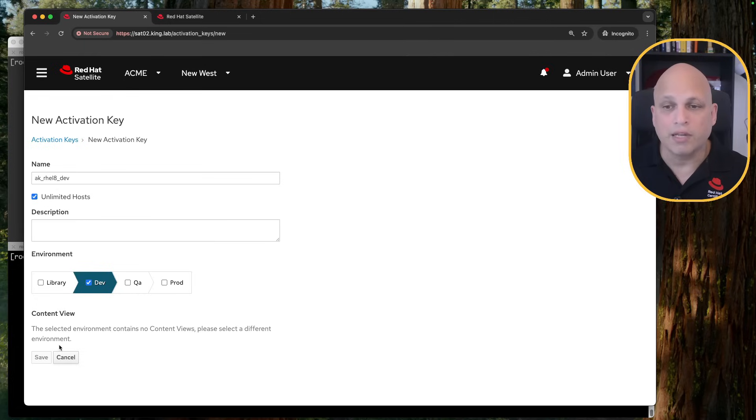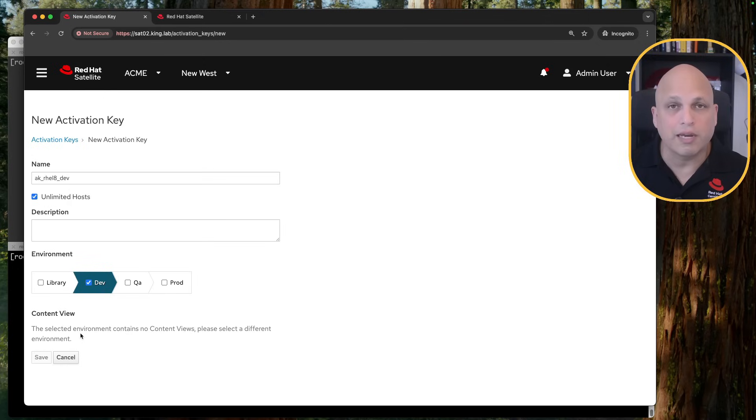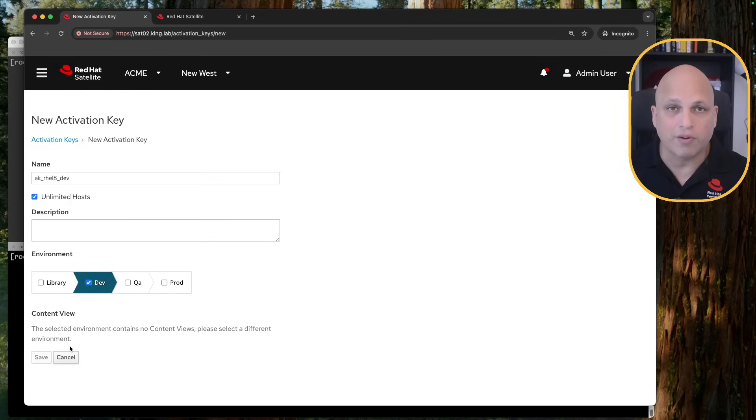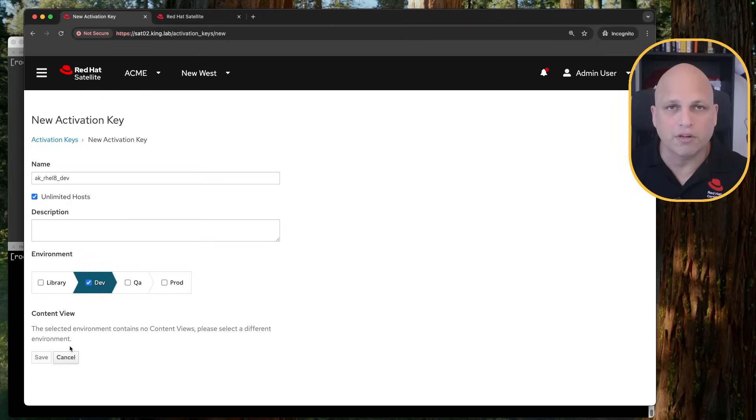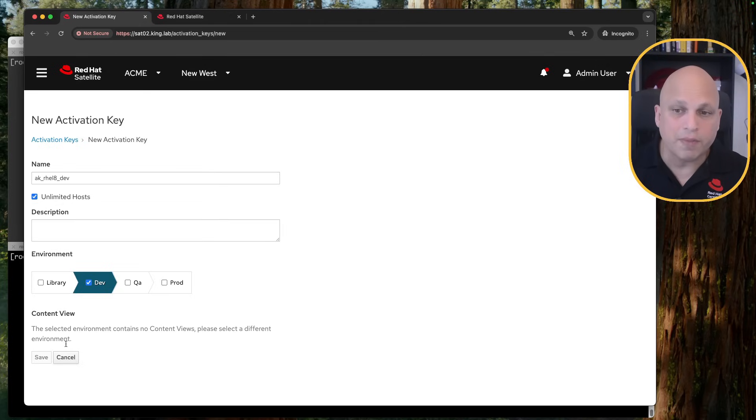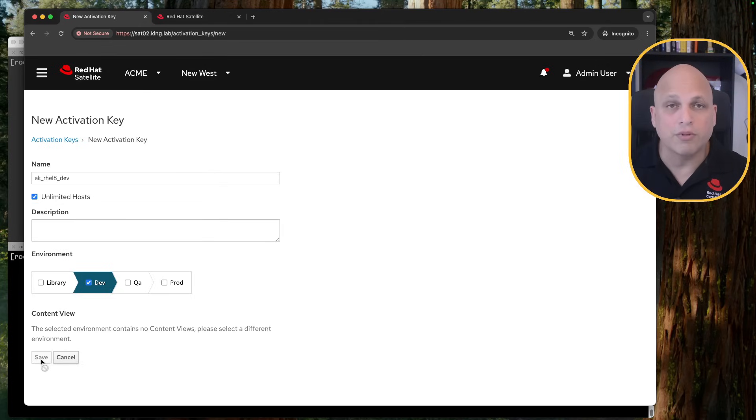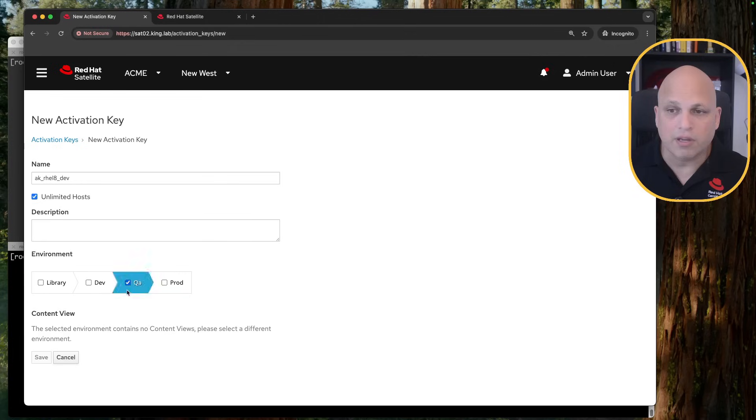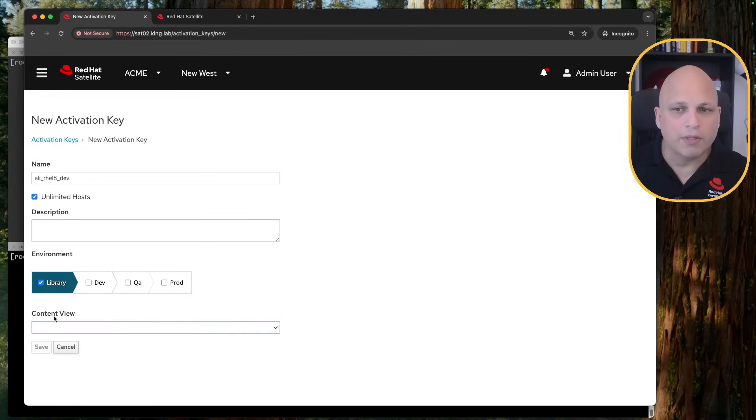No, you need one activation key that will land your machine in a place that there is at least one content view available. Content view or composite content view. In this case, there is nothing. So you can see that I'm not even able to save. Let's take a look on QA. I don't have anything here on QA as well.